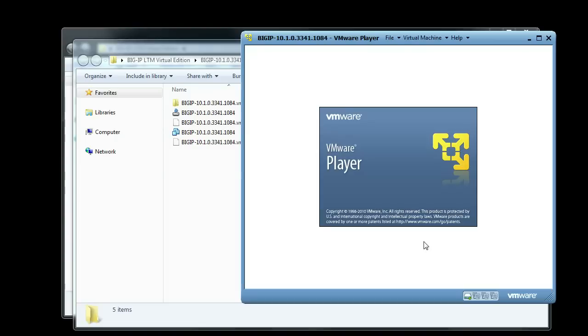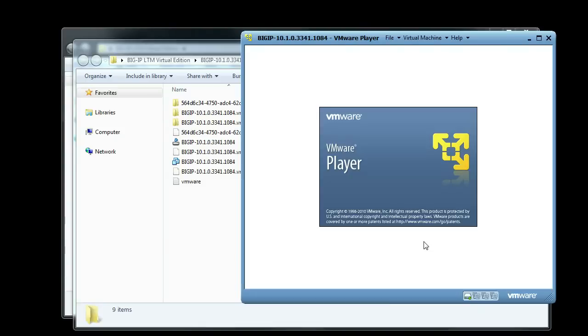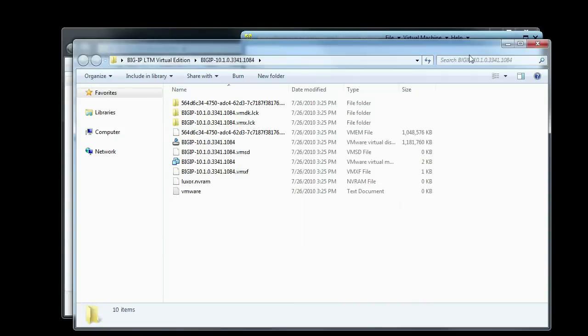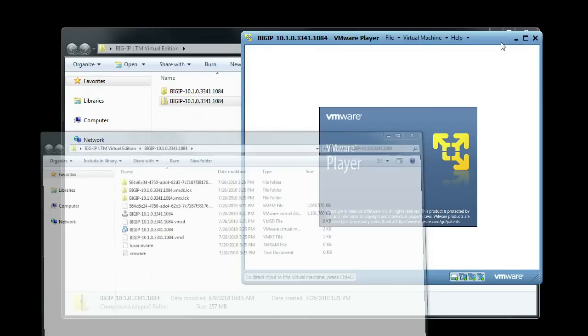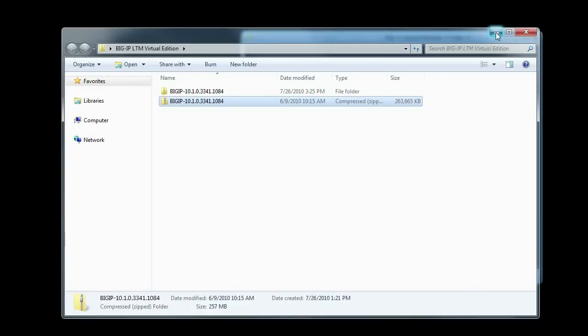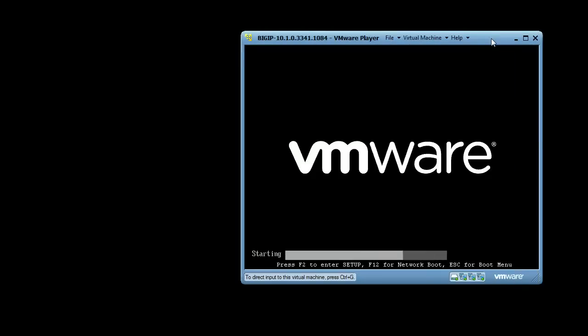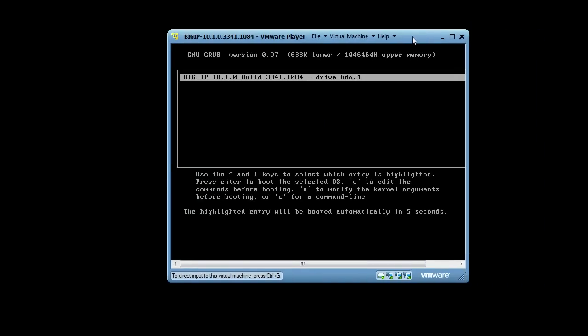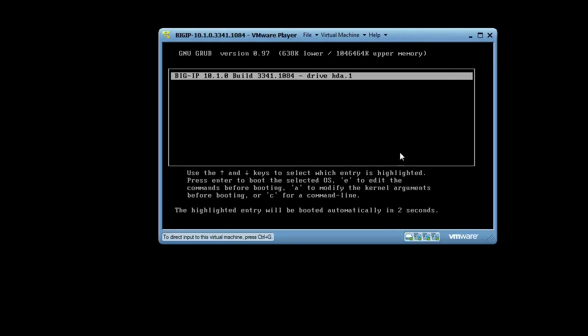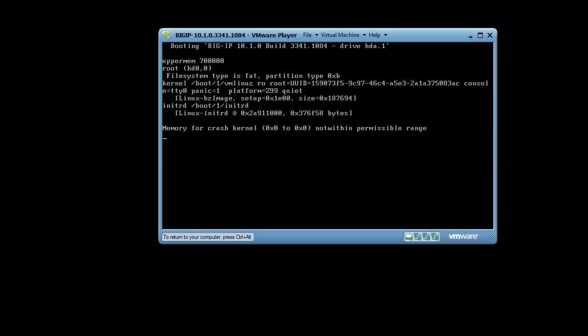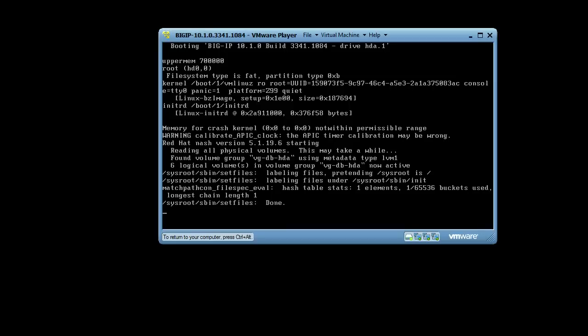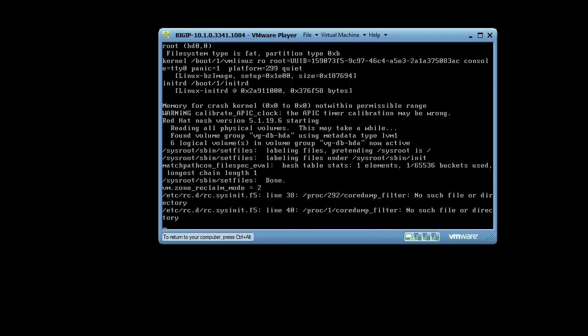So while the VM is spinning up here, we'll go ahead and talk about some of the cool things that we were able to do with Virtual Edition that make things a lot easier. So the most obvious use case for this is try before you buy, but even if you've already bought F5 hardware, this gives you the ability to maybe set up a testing or a lab environment and test LTM on a small-scale basis with your application.